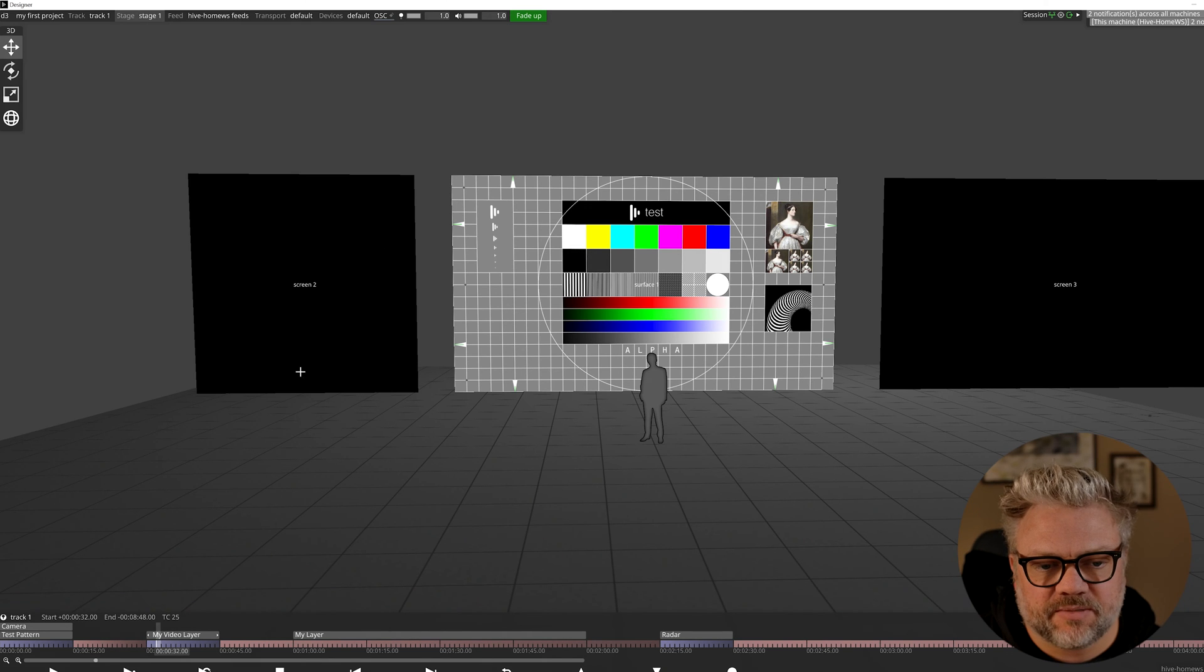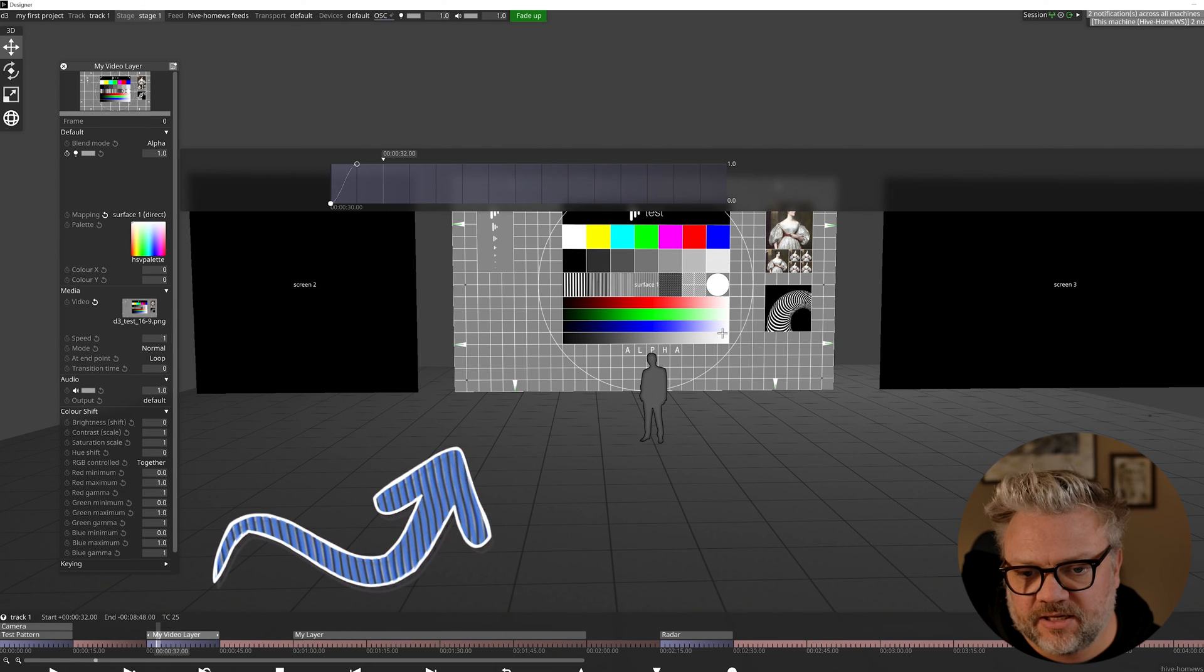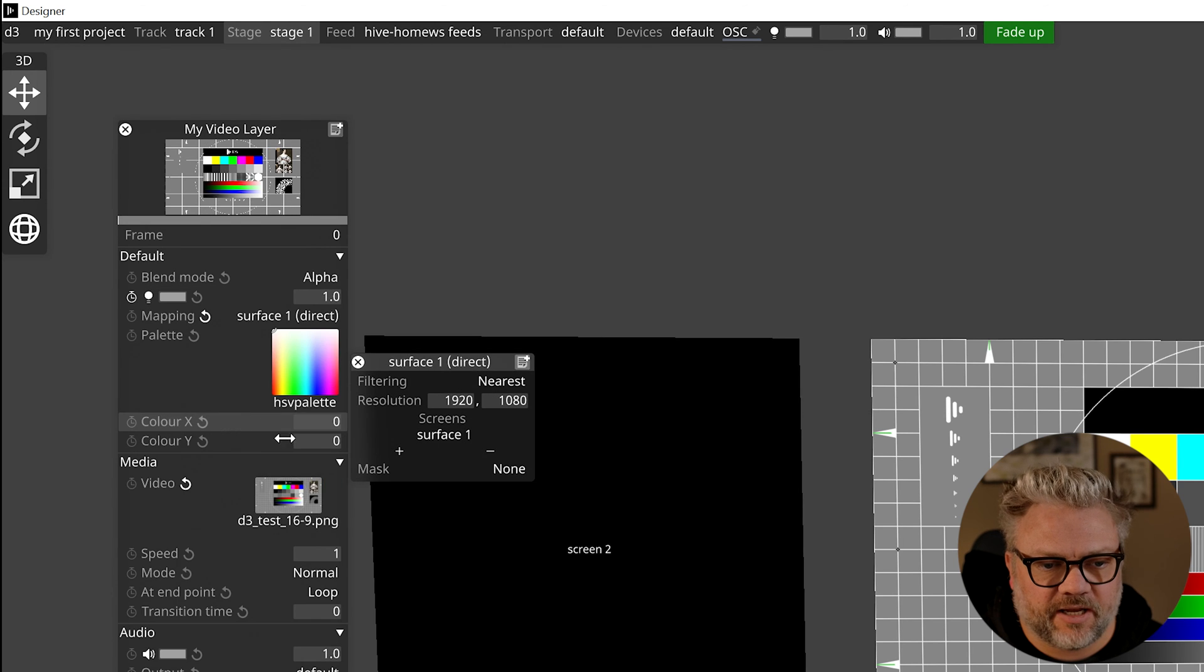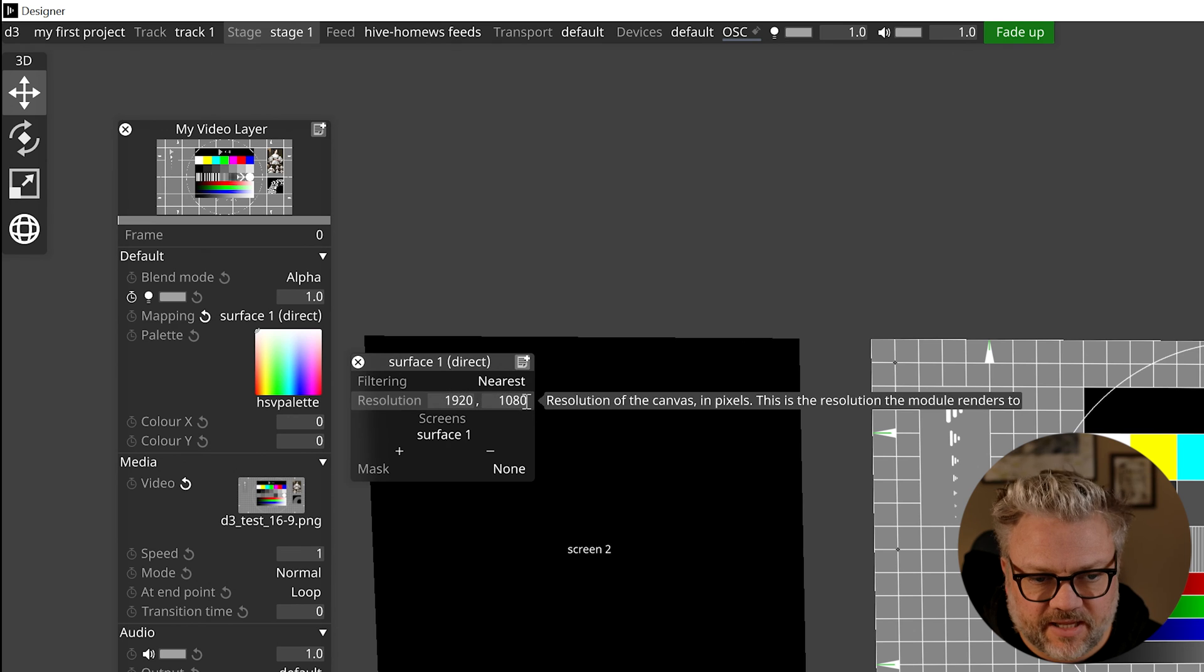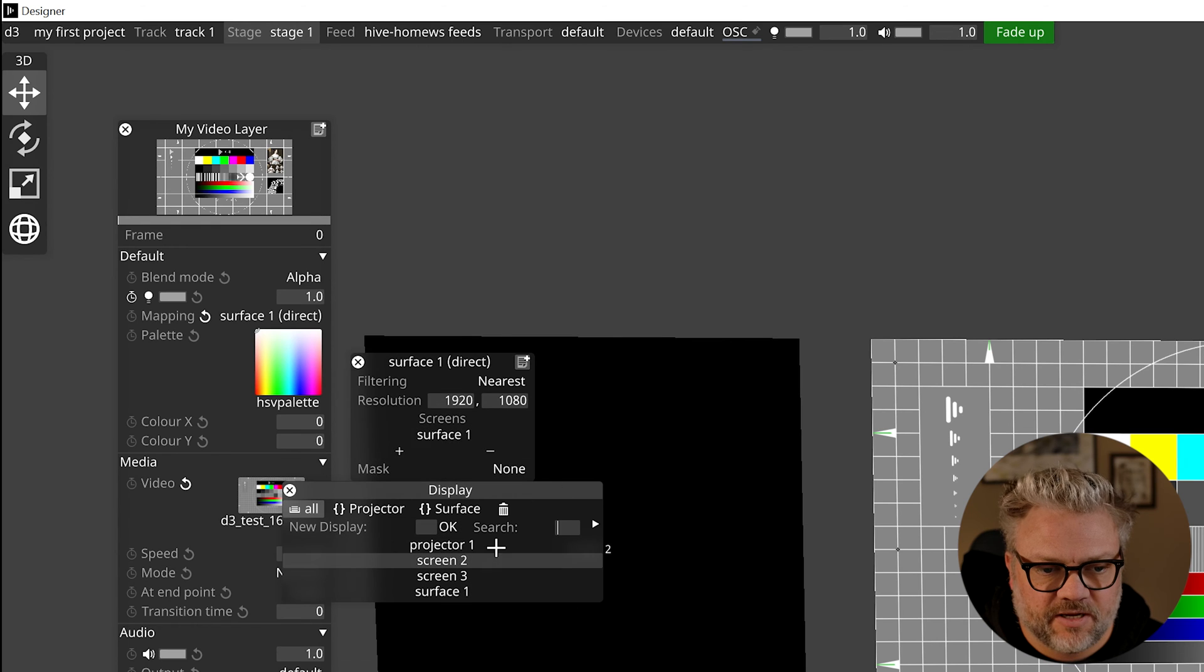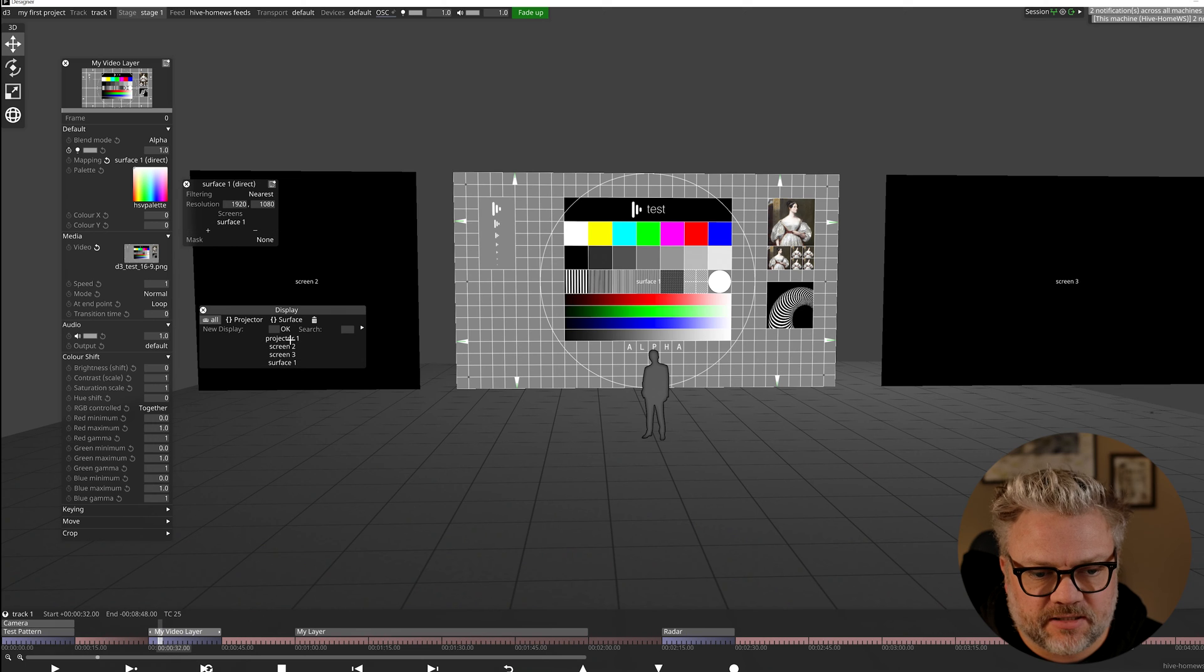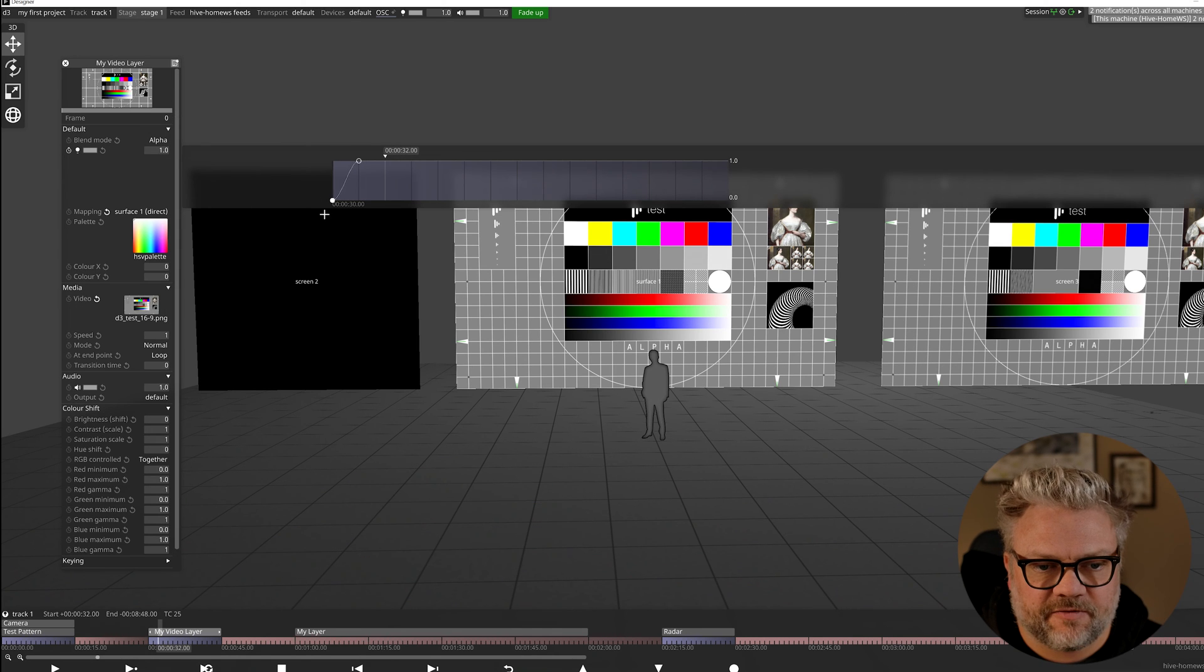We're now going to move on and have a look at how we can use direct maps to send content from one layer to multiple different screens. Right now we have a single layer on the timeline which is sending content to a single screen, just surface one. If we open our layer and instead of left clicking, we right click, that shows us a box that allows us to configure the details of that particular mapping. Right now this is the resolution of the mapping, 1920 by 1080, and these are the screens that we're sending it to. If we hit the plus on the bottom of this, we get the available places that we can send that content to.